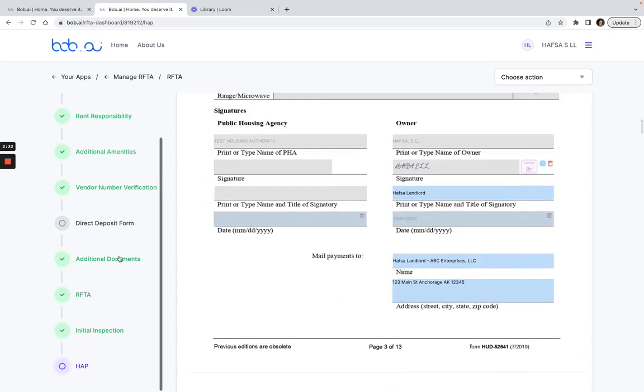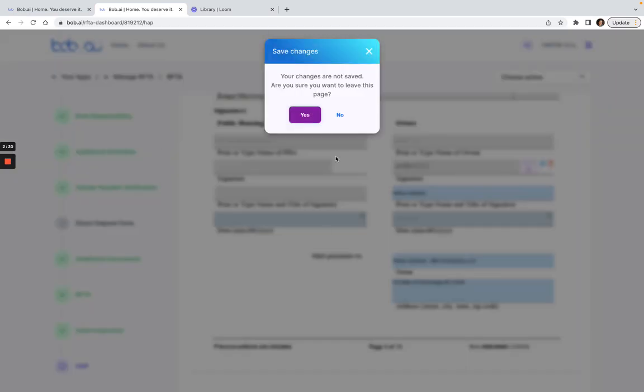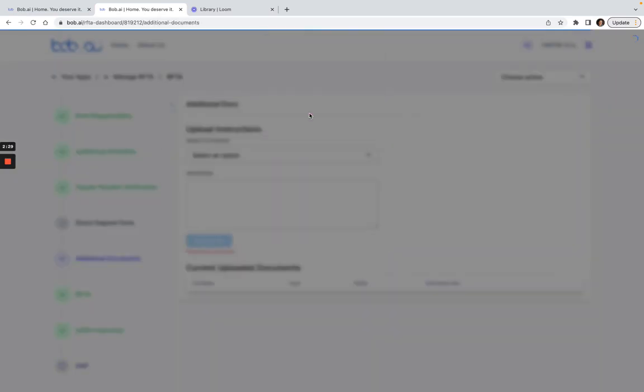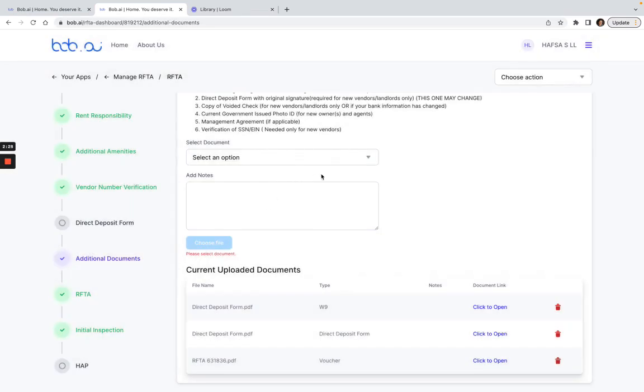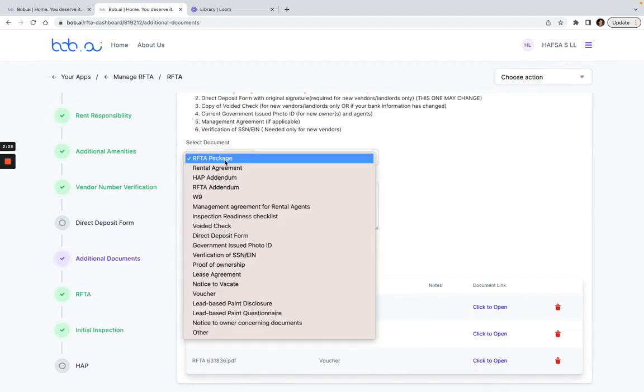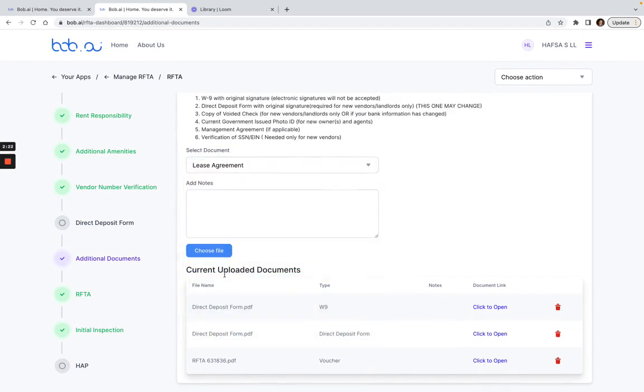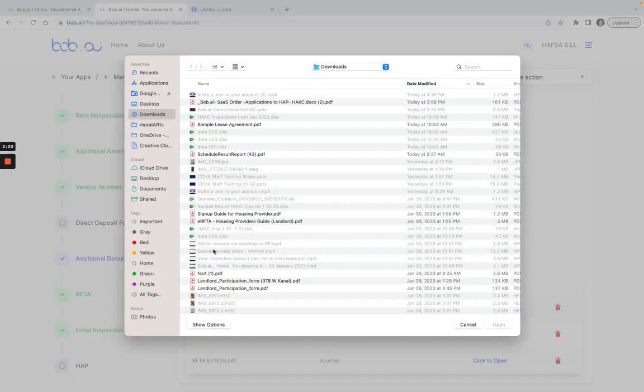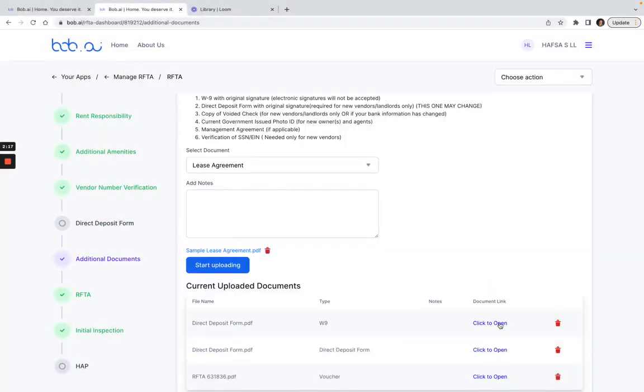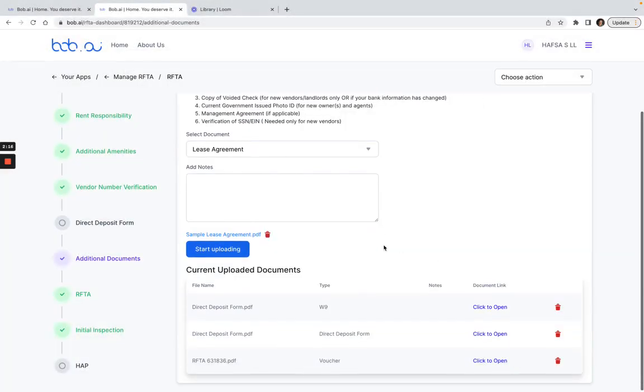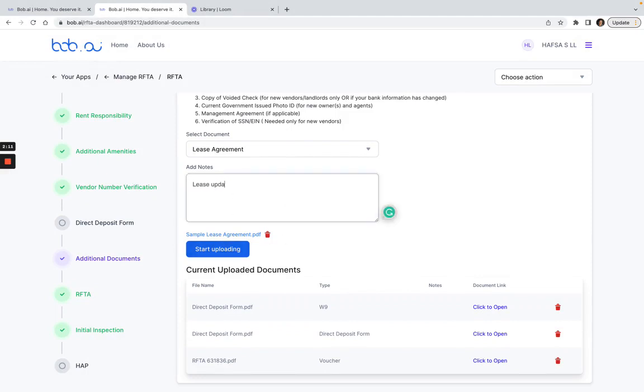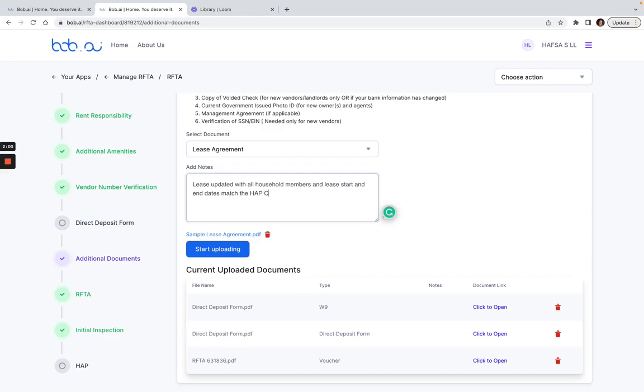The other thing that I want to make sure of is in my additional documents that there's a lease agreement. So here there's no lease agreement, so I want to go to lease agreement here, choose the file, click on sample lease agreement. Now whenever I do this lease agreement I will also want to add the notes that lease is updated with all household members and lease start and end dates match the HAP contract.